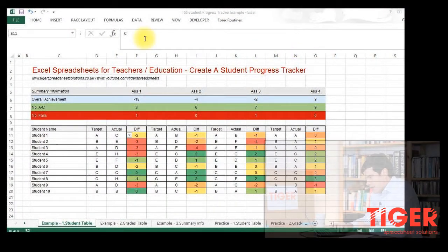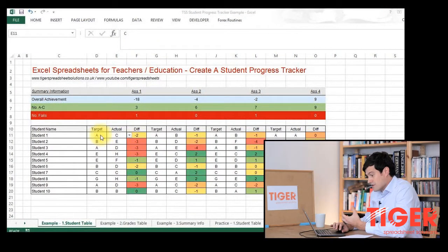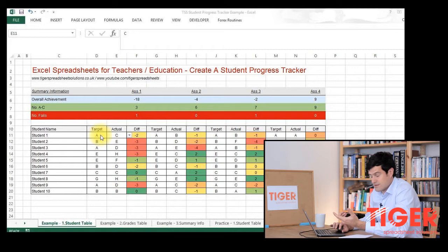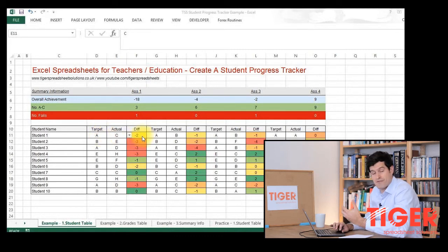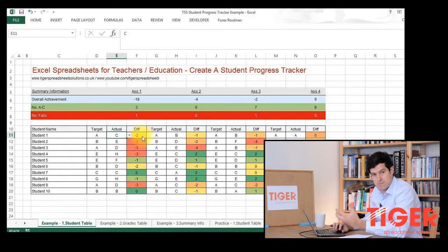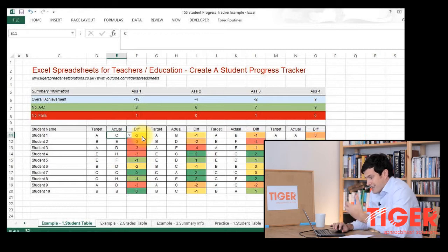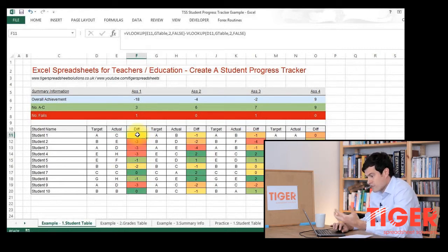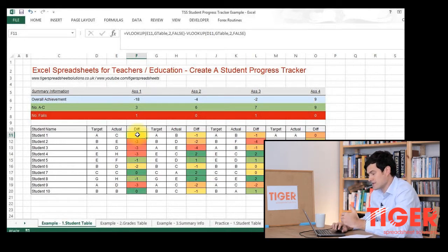Let's take a look at what we've got here. We're using what I would describe as a process tracker and in a nutshell it allows you to log a target grade for each student, to log an actual grade for each student, and then to understand the difference, so the difference between the target and the actuals, and to allow you to measure student performance. Hopefully it does this in a user-friendly way and it's going to allow you to understand data really well and to get a feel for the bigger picture, understand how your students are performing.